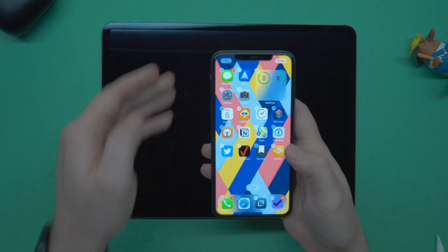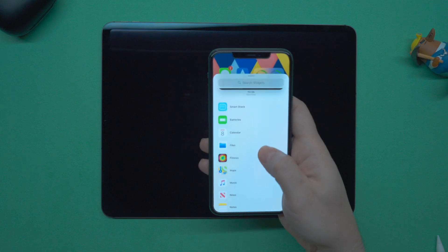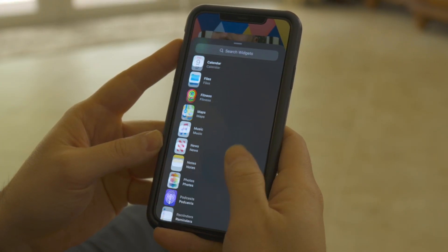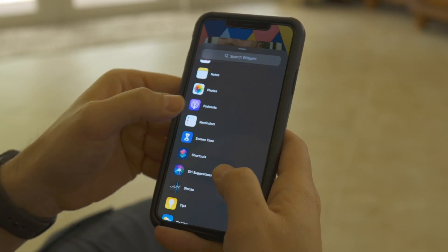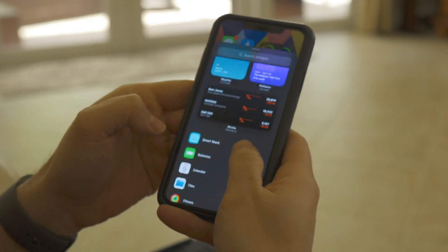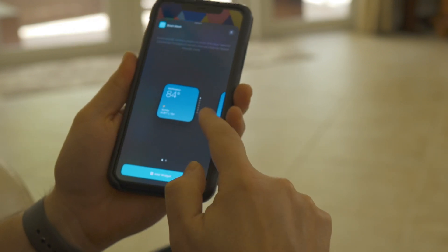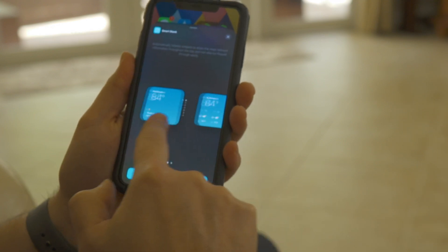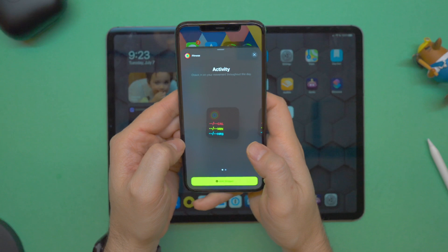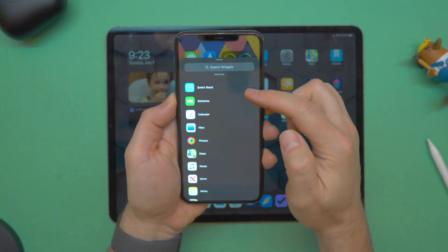If I want to add a widget, let's say the SmartStack. The SmartStack has a distinct color — it's blue, batteries is green, calendar white, and so on. If I click on SmartStack, the add widget button at the bottom is actually color matched to each one. Depending on which widget you pick — Files is blue, Fitness is green — each add widget button is going to be color matched and specific to the widget you're adding.